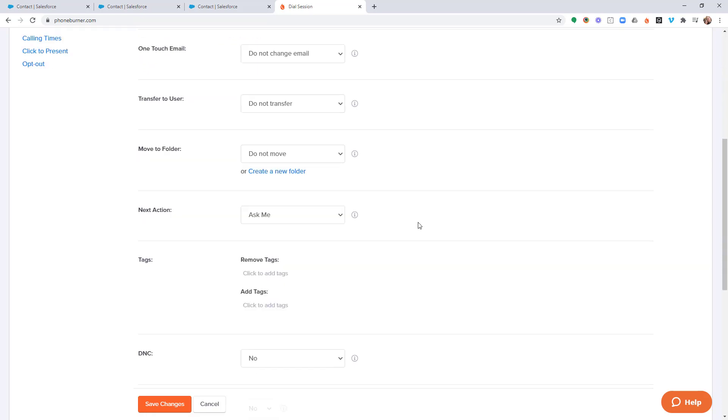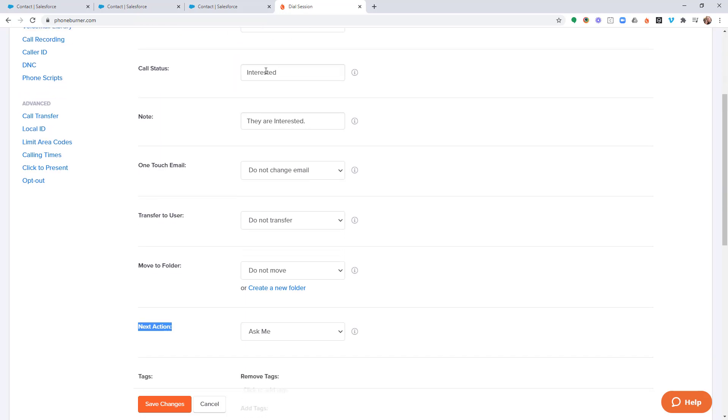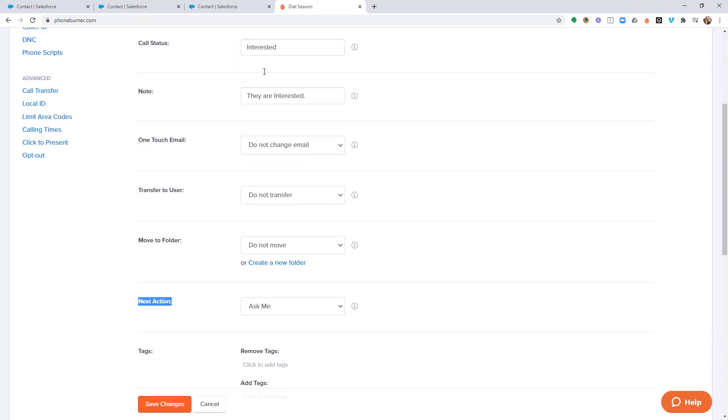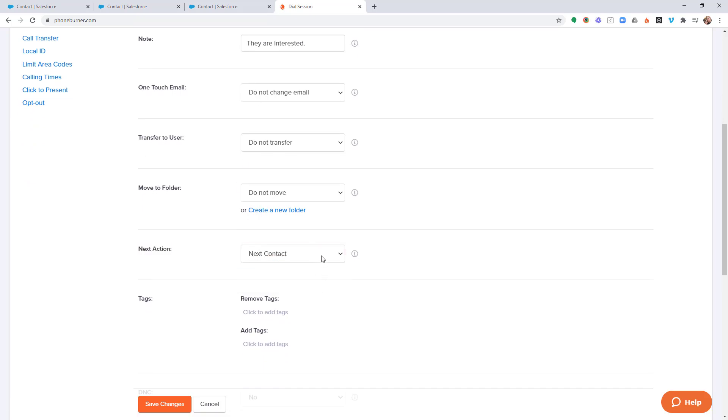Now one other thing that I want to talk about before we wrap up this brief overview of the disposition or button settings is this next action. If you watch the video where we talked about configuring the default or primary phone number and additional phone numbers to be called, you may remember that if there are contacts with multiple phone numbers, you want to take into account the call outcome of the current call to determine whether or not you want to call any additional phone numbers. So for example, if I call somebody and they are interested, when I click that interested button, I may want to move on to the next contact as opposed to calling the next number associated with that contact.